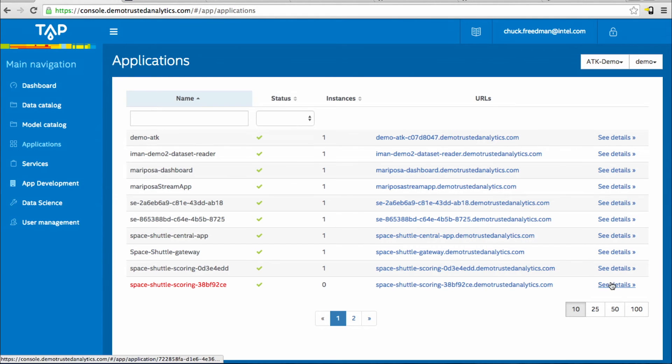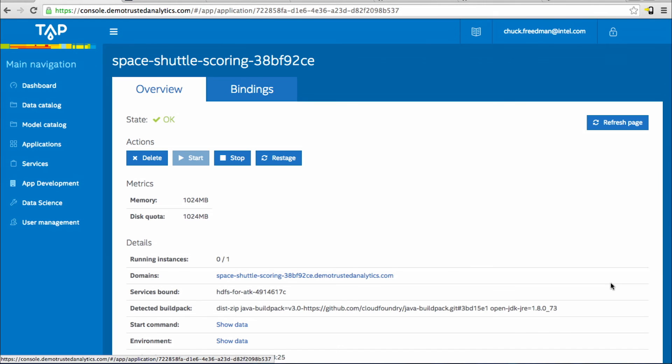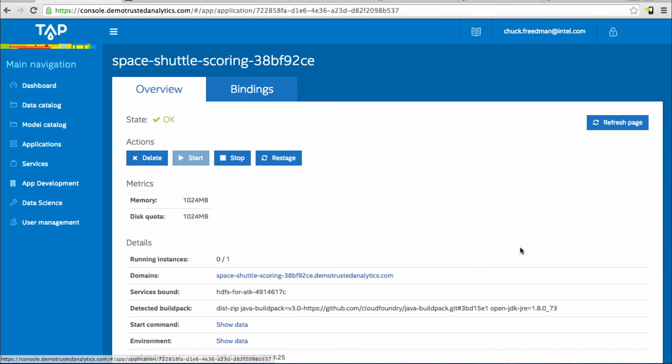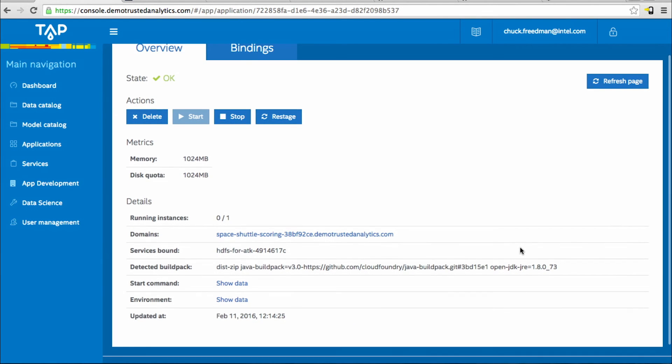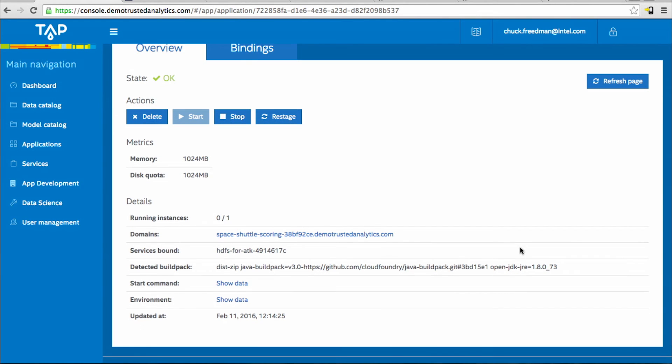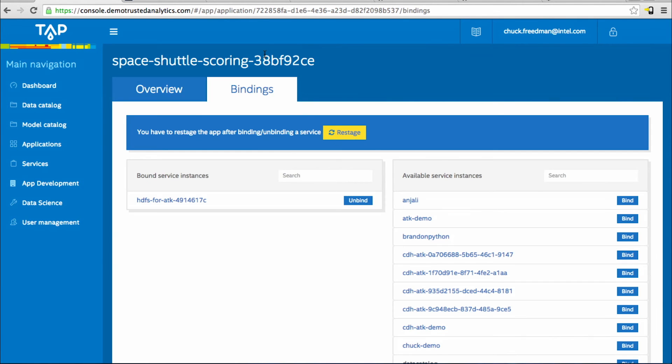Let's look at a specific application's profile. Here, you can see the memory footprint as set, and how many instances are available and running. From the bindings tab, you can see a list of available service instances based on those that you've selected from the marketplace, and you can easily bind those services to this application.